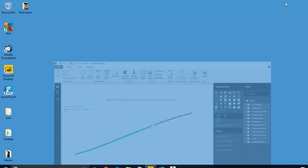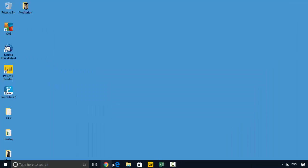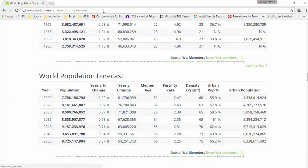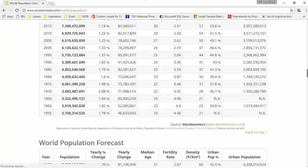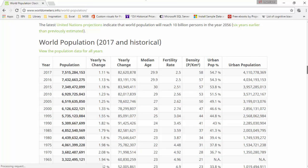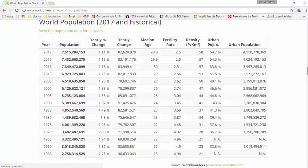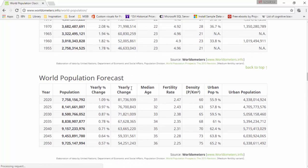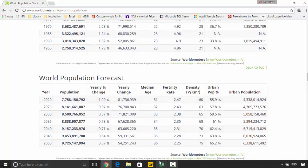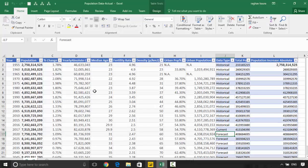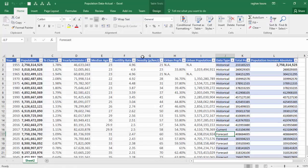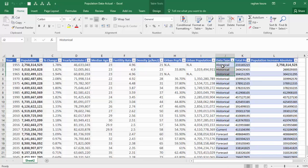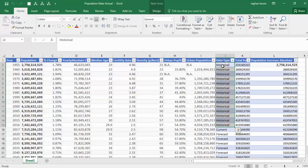So first of all I've got the data from worldometers.info world population, and I've grabbed this. This gives me the historical and the current data, and the next table gives me the forecast. I've copied this information into an Excel sheet and I've added one more column called data types. So it gives me from 1955 till 2016 it is historical, 2017 is current, and then we have forecast.